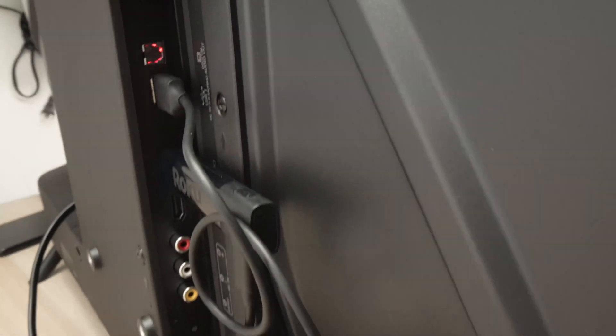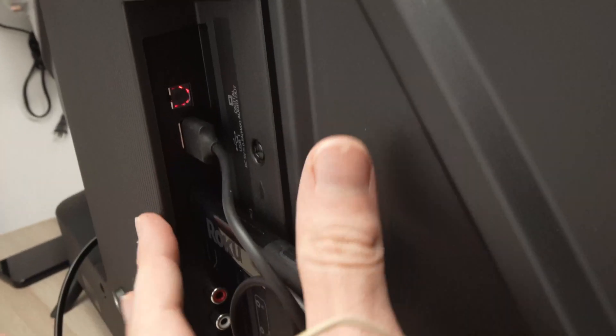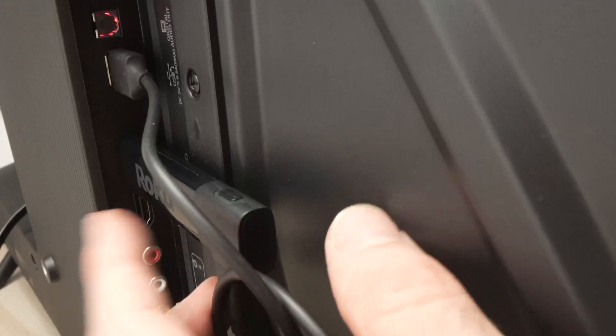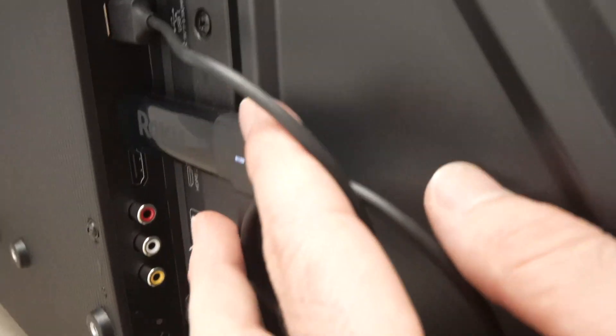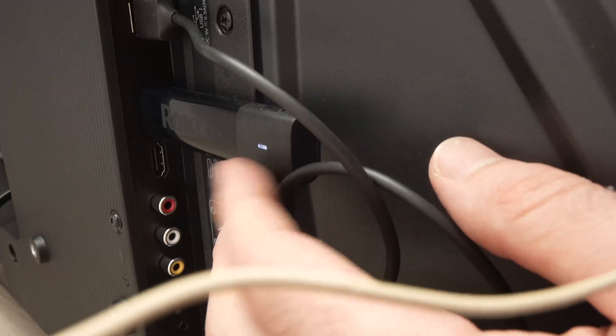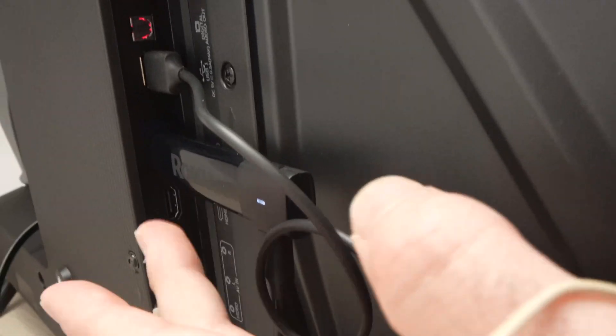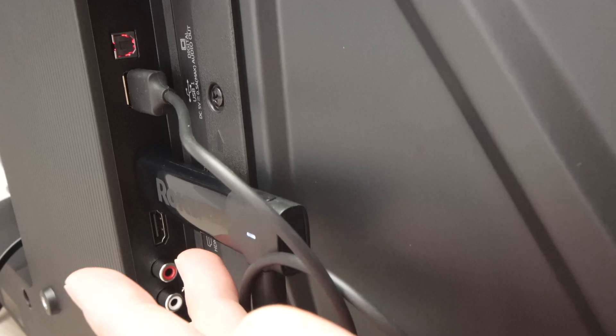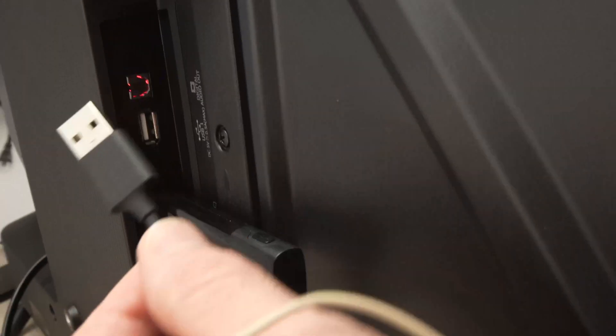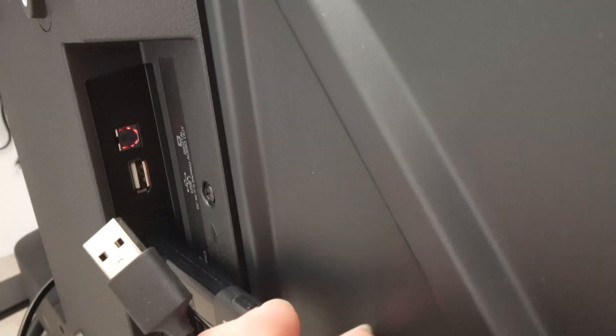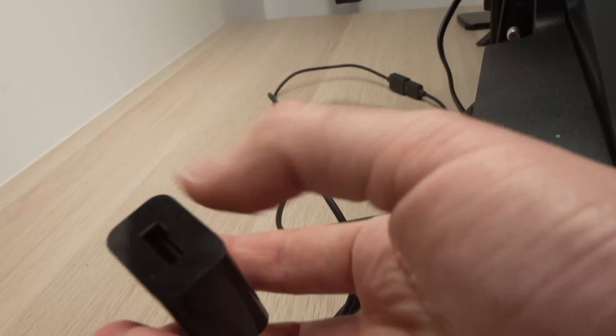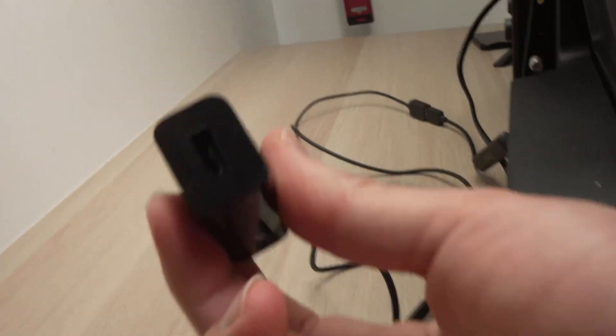Many times the TV cannot provide enough power to power the Roku stick, and this is why you're having this issue. So always take it out and plug it into a wall socket. You can also test it out with another adapter.